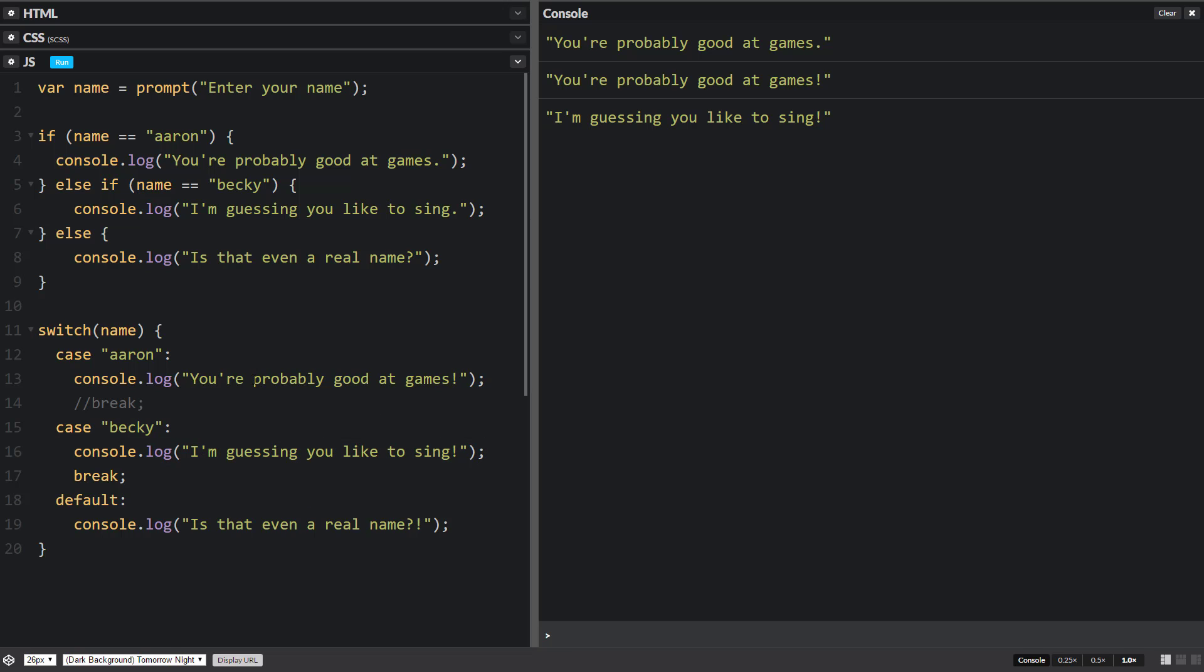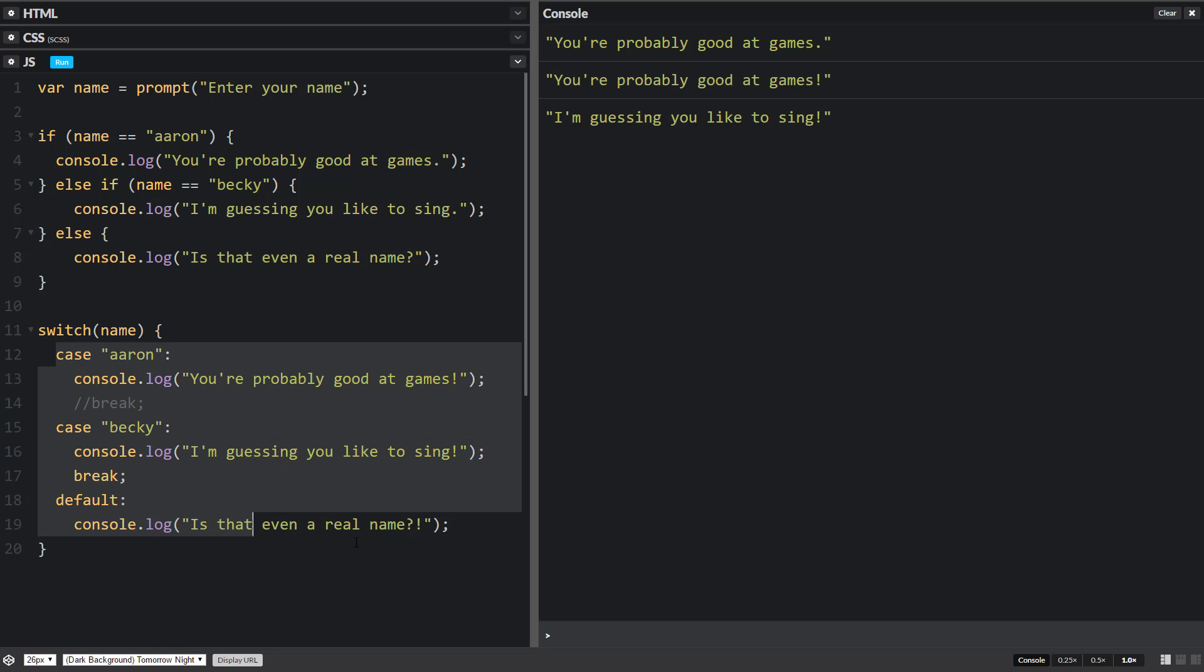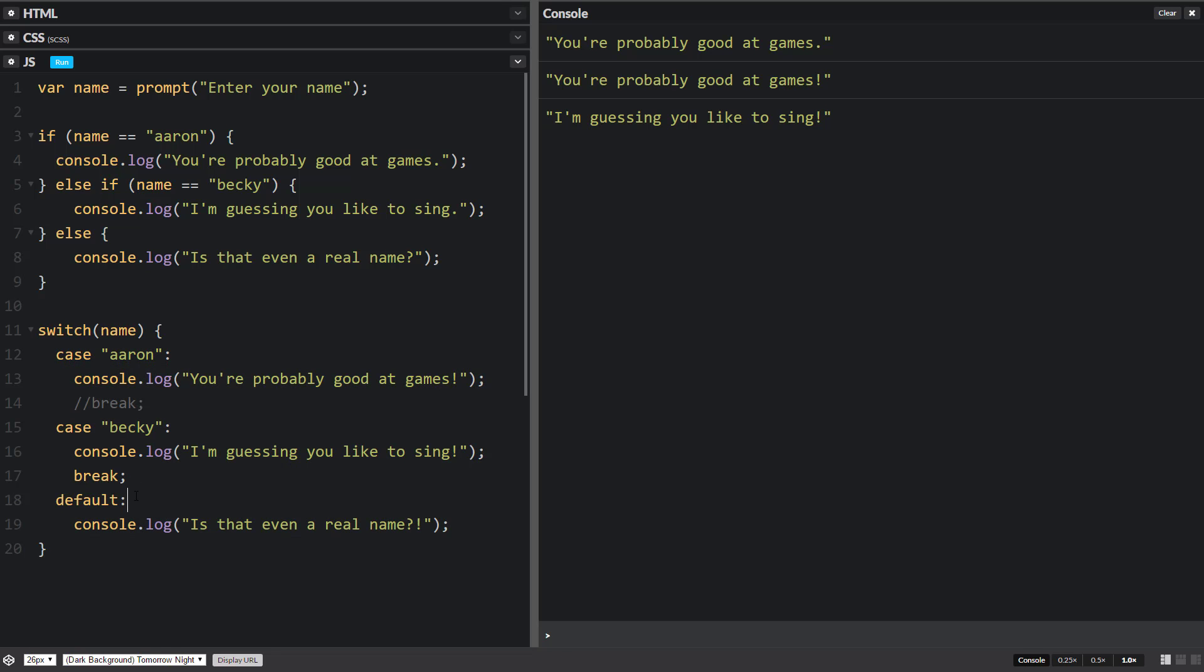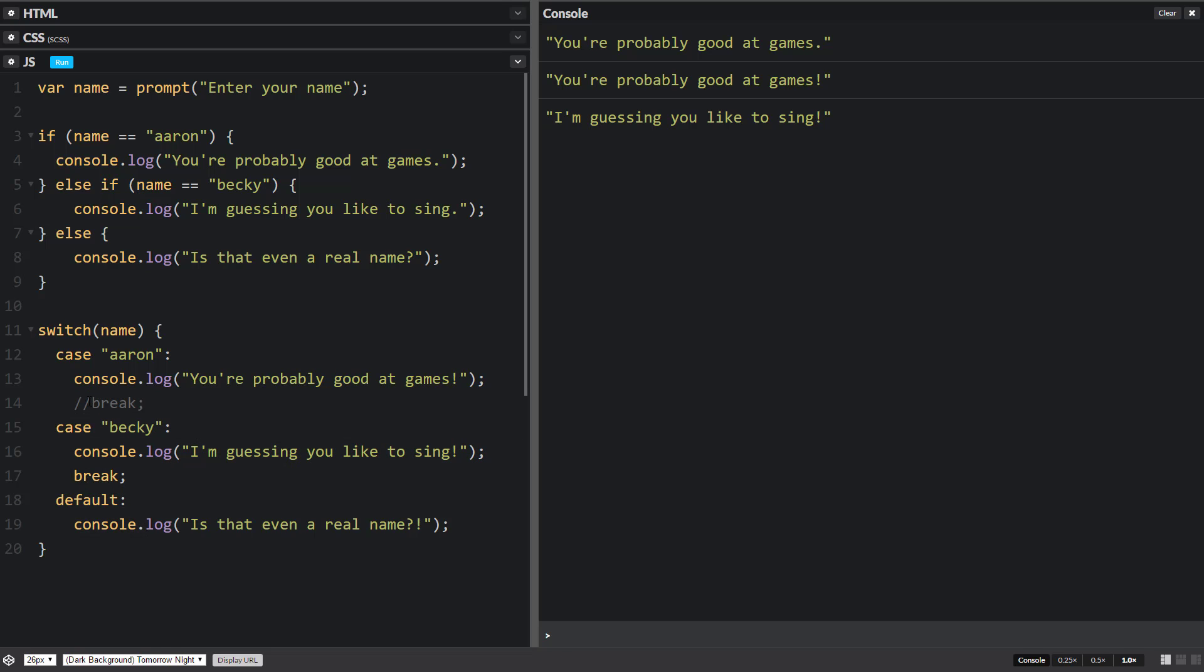So the way switch statements work is if the top one is true, all the rest of them will also be true. And that's why we need this break statement. This break statement helps us break out and not run the next cases. So break breaks out of these curly braces, breaks out of the code, and then continues on. The code will continue on from there.